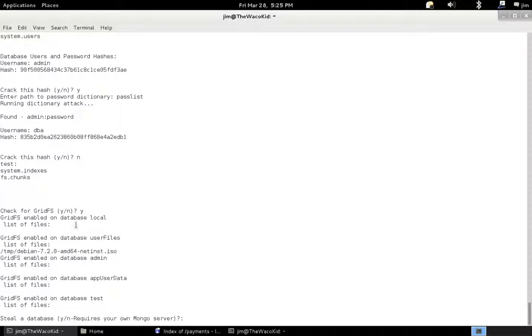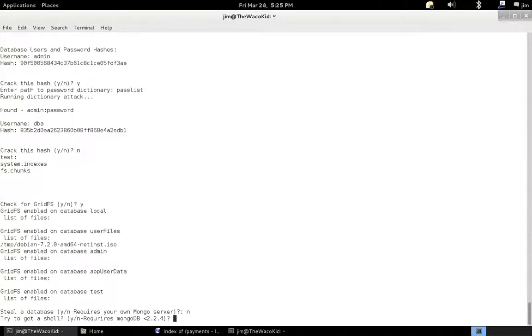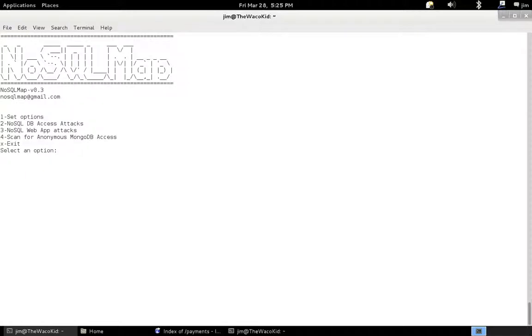And stealing databases still works the same way. You can still clone. You still have to have your own MongoDB instance, so I'm going to skip that for now. But it works and go back and check out some of my previous demos if you're interested in how that works. And I've also explained getting a shell in my other demos. And so we'll skip those features for now.